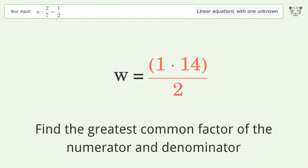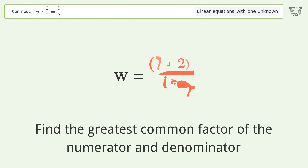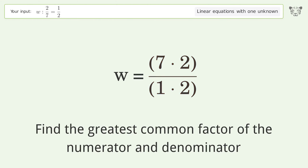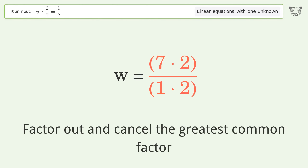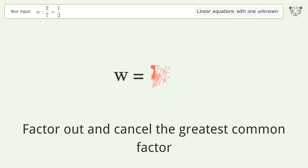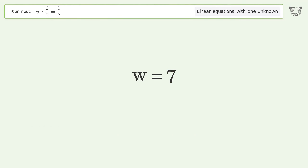Find the greatest common factor of the numerator and denominator. Factor out and cancel the greatest common factor. And so the final result is w equals 7.